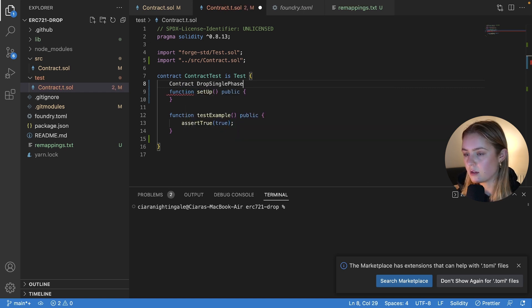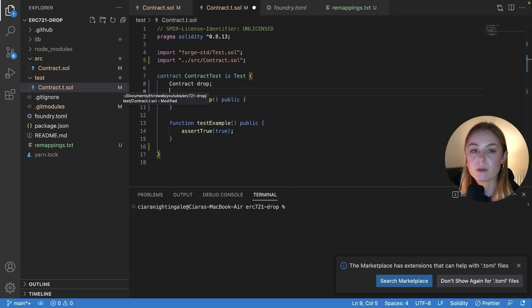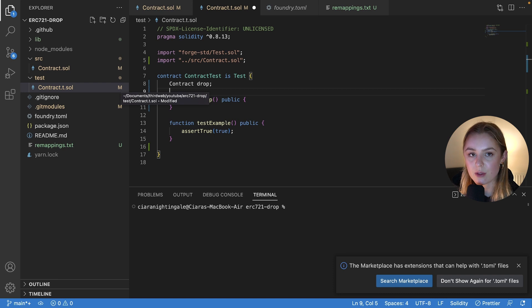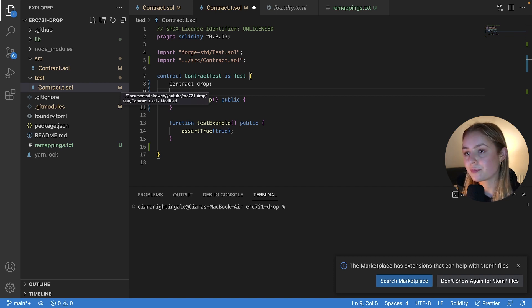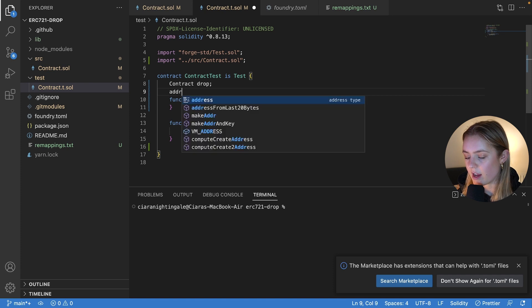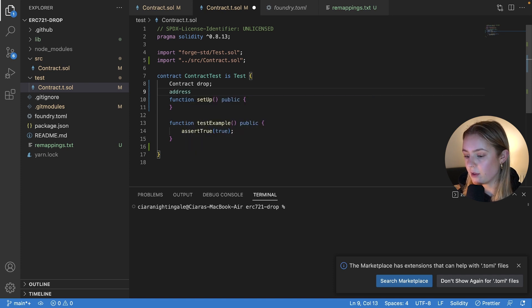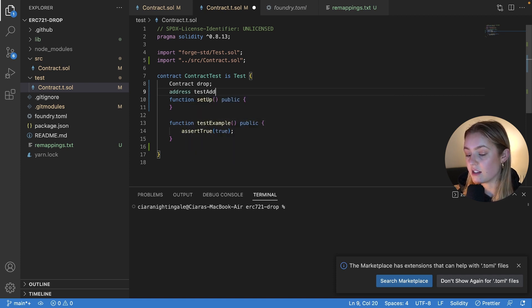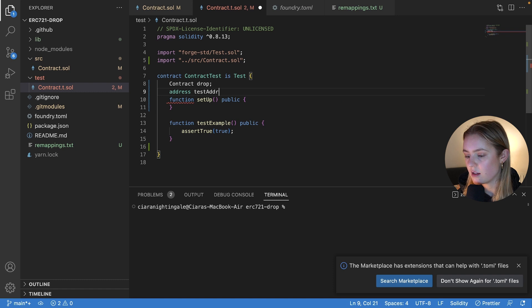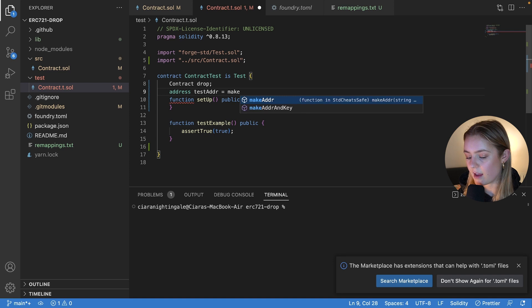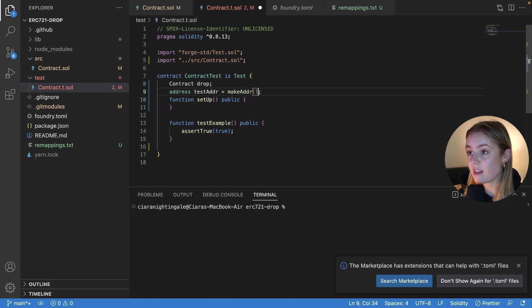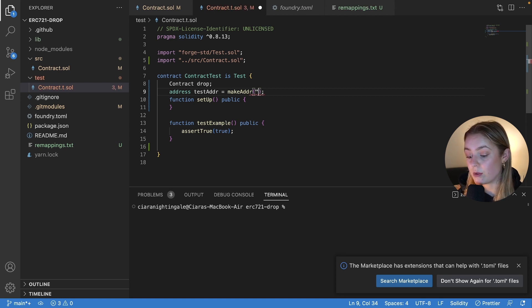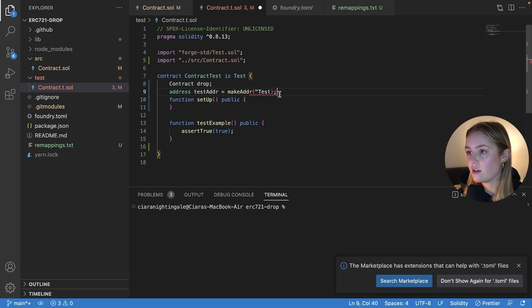The second thing we're going to want to do is we're going to want to make an address to interact with our function. So we are actually going to use a helper function to do that called make address. And this just allows us to create a dummy address. So we're going to create an address variable. We're going to call it test address. And we're going to initialize that to make address. And we can call this anything we want. But for this example, I'm literally just going to call it test. Awesome.